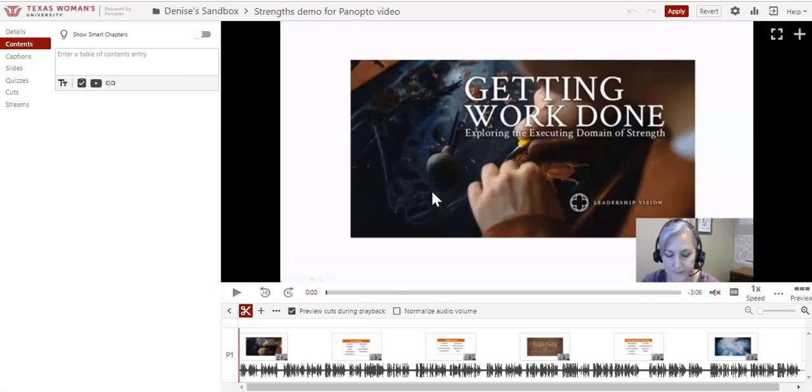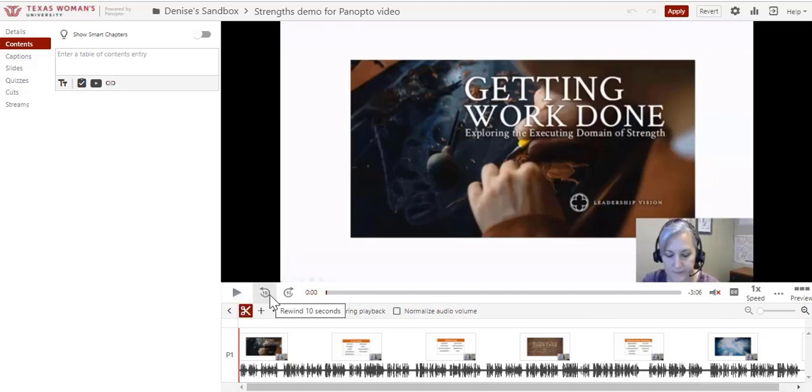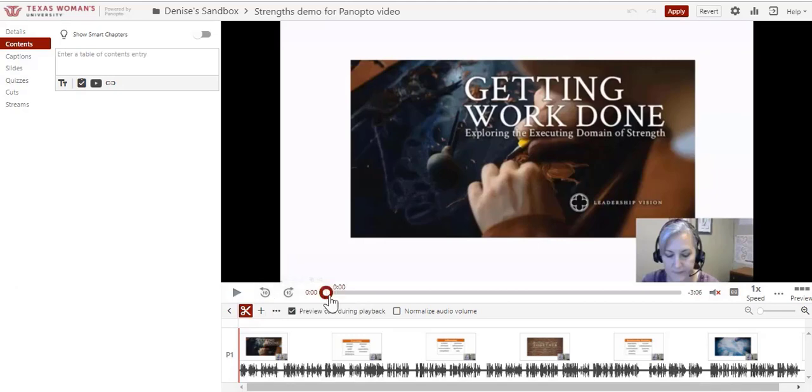To the right of the screen, you'll see your video. Below it is the play button. Hit the arrow if you'd like to watch your recording. The 10 in the circle with the arrows moves the video ten seconds forwards or backwards. The bar to the right shows where you are in the video, and the timer counts the time. You can use the timer as you review your recording to make notes of places you'd like to edit.